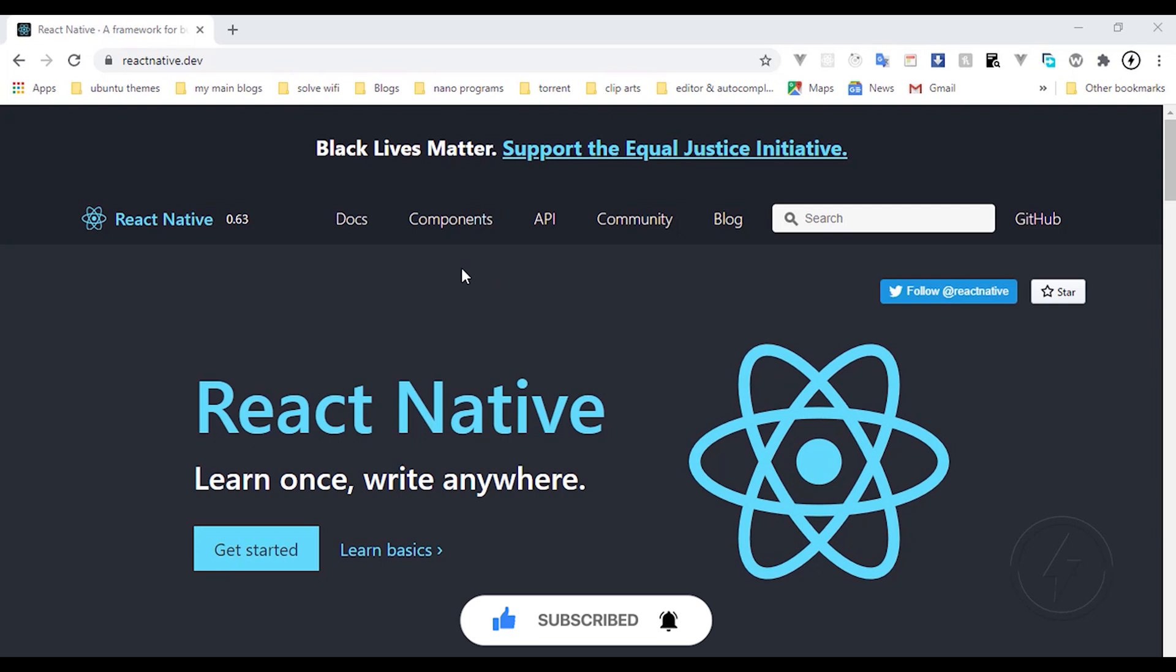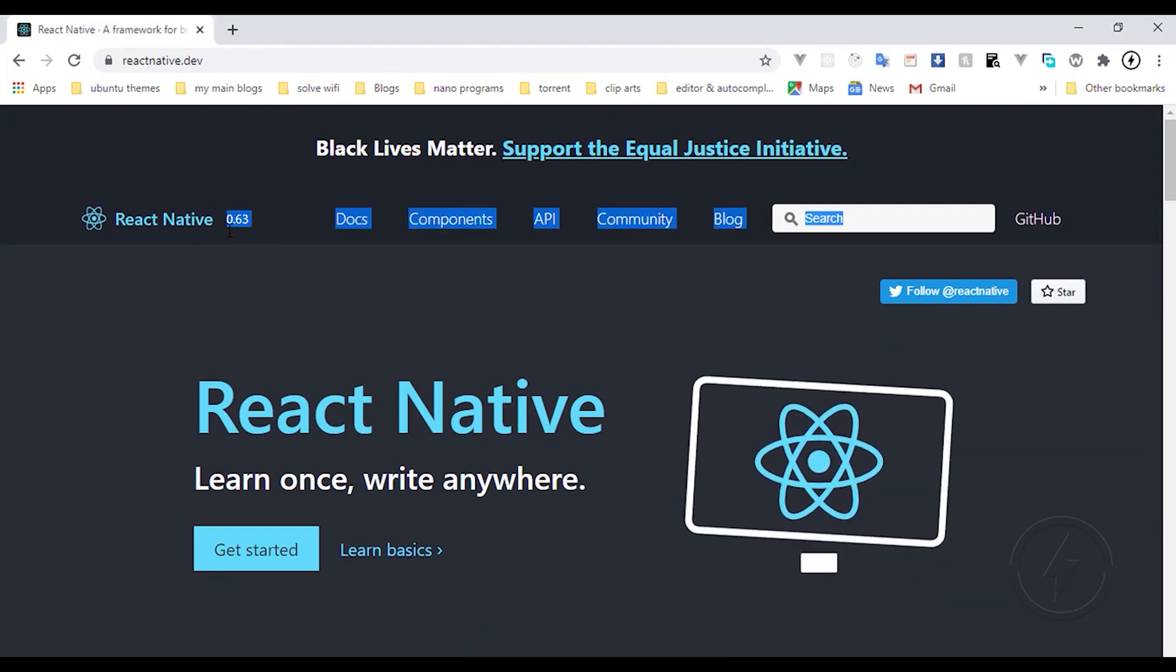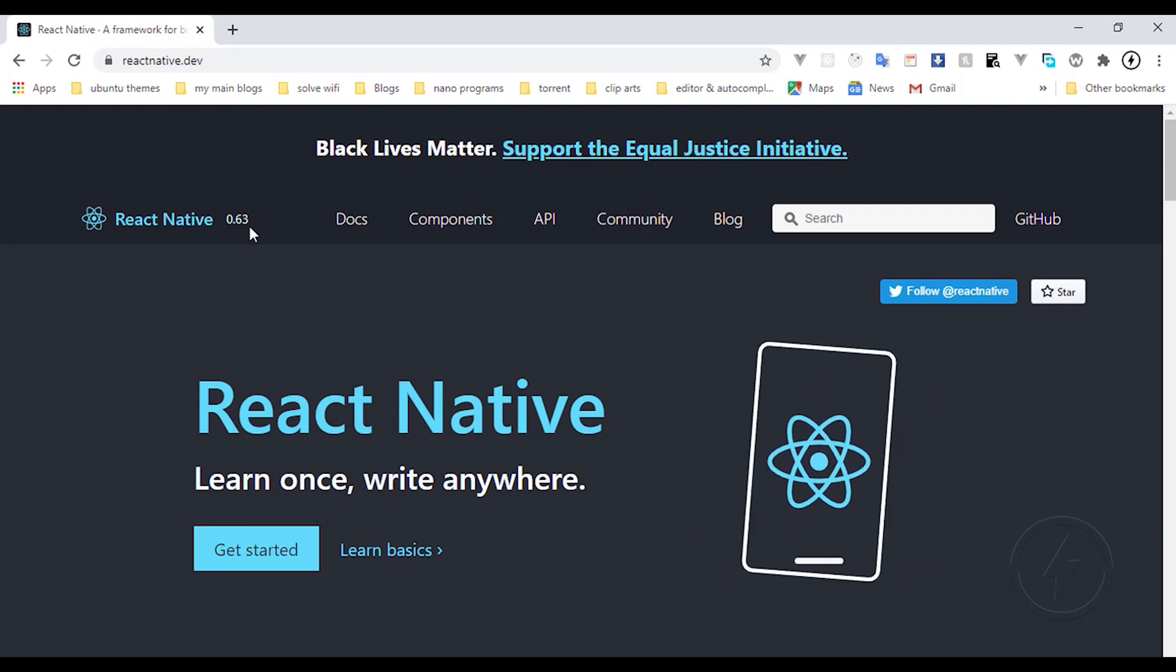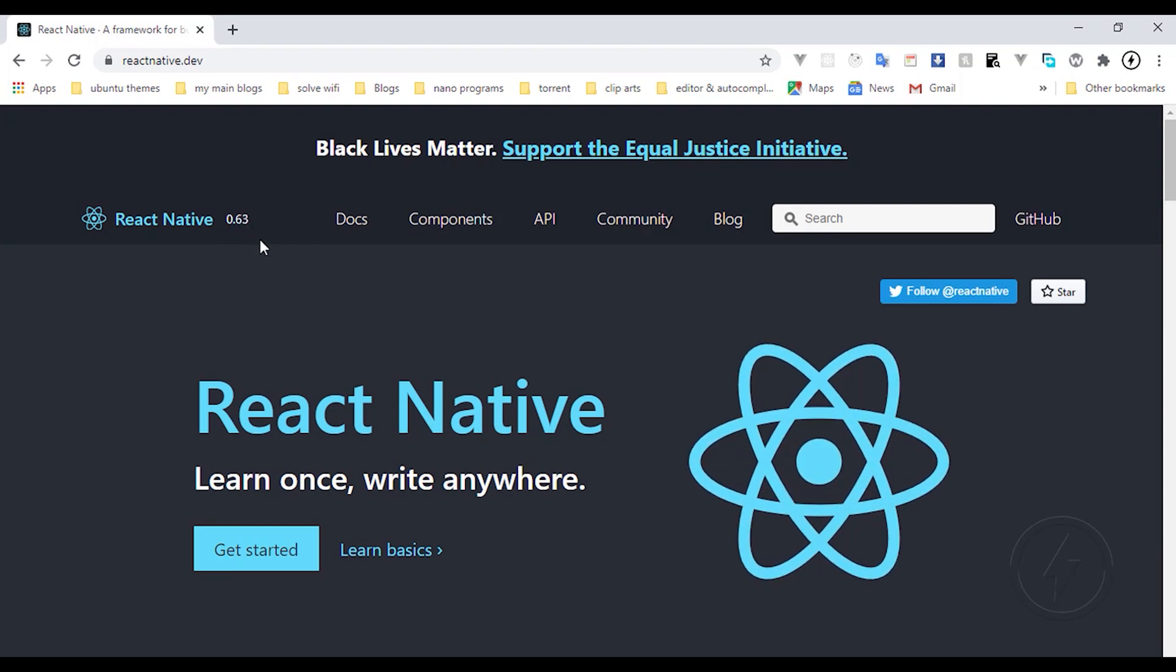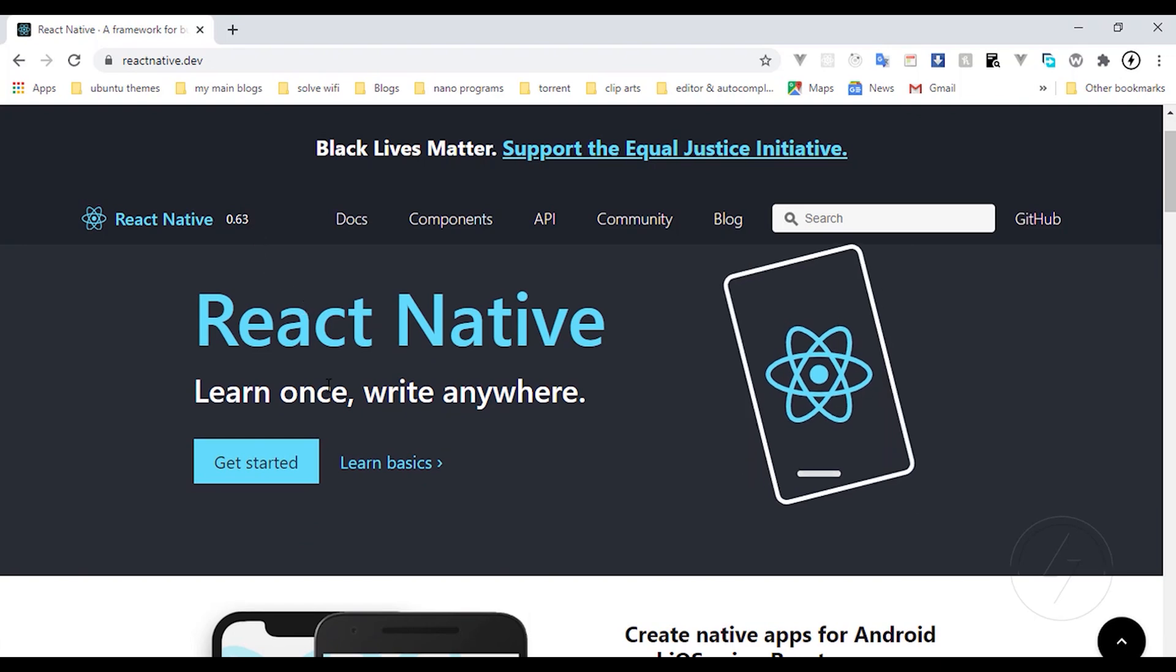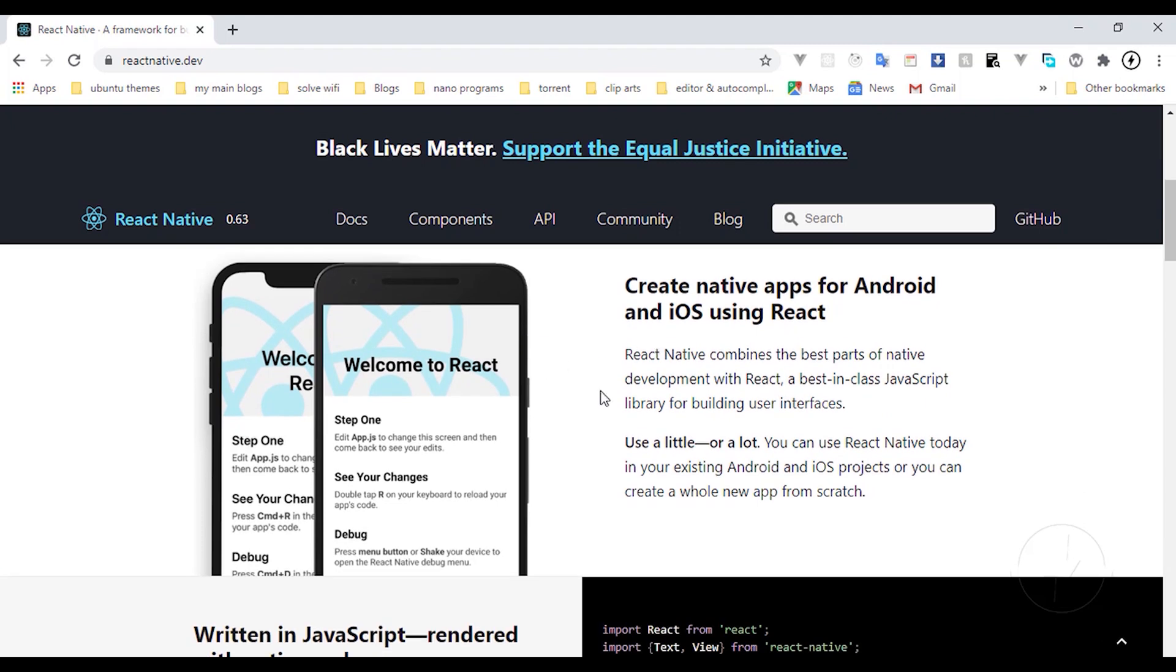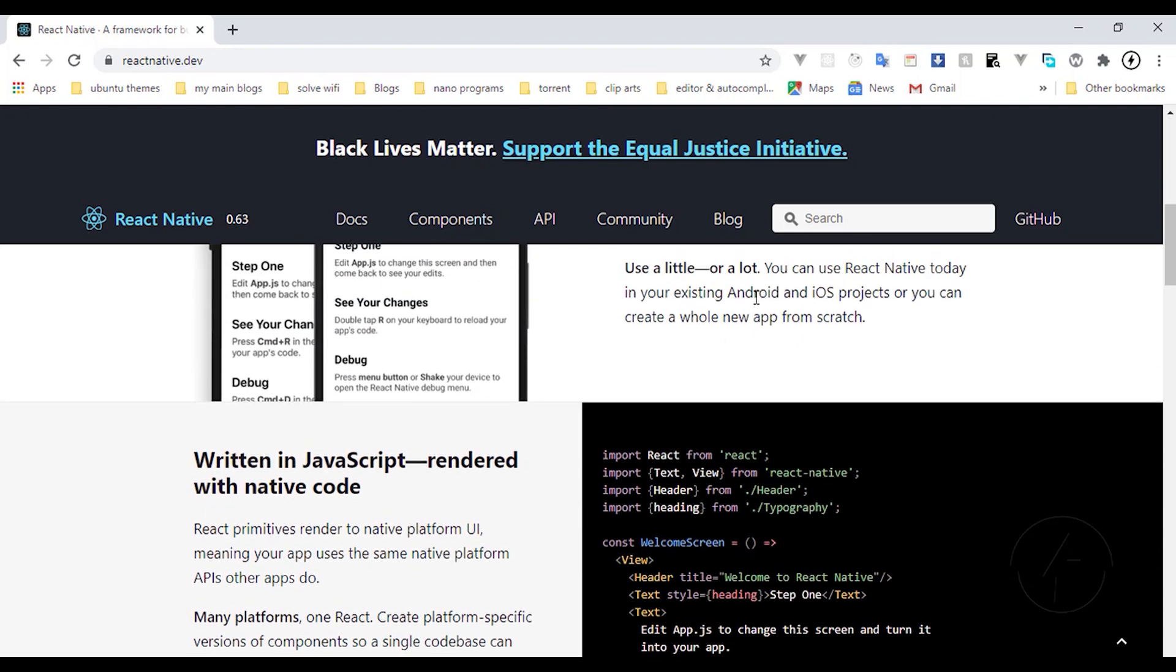Let's get moving. You can see right now we have the latest stable version of React Native, that is 0.63. They have a lot of things written on their official website. This one says React Native combines the best part of native development with React, a best-in-class JavaScript library for building user interfaces. Use a little or a lot.